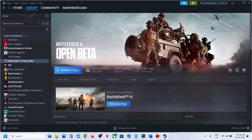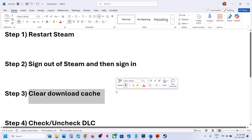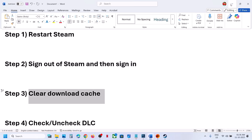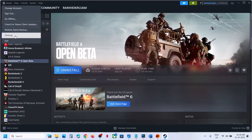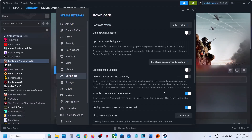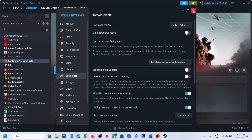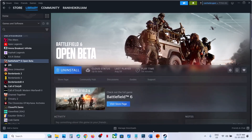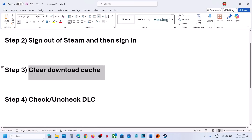If still not working, the next step is to clear the download cache. Go to Steam, click on Settings, then go to Downloads, and click on Clear Cache. Click Confirm — this will restart Steam. Then check again.